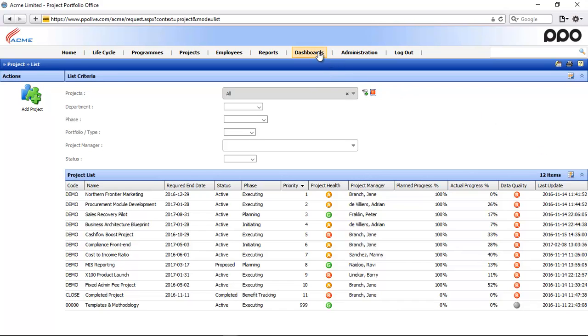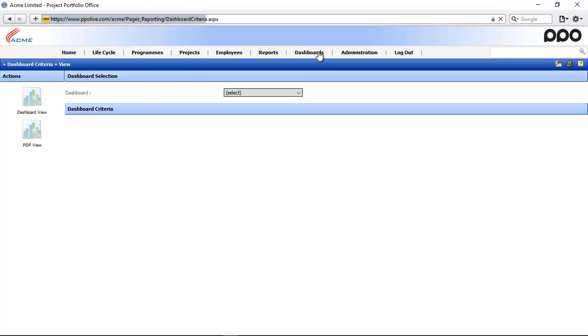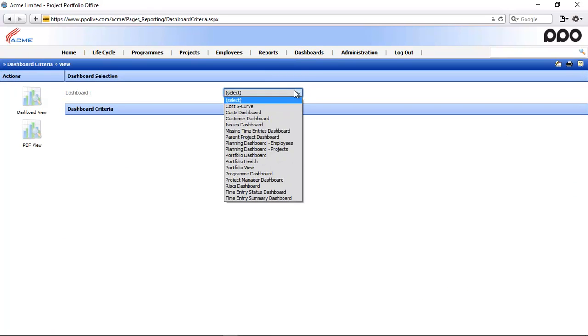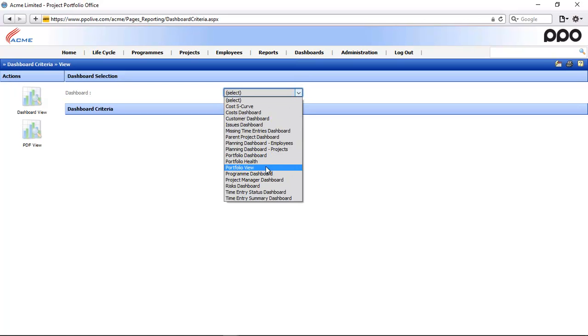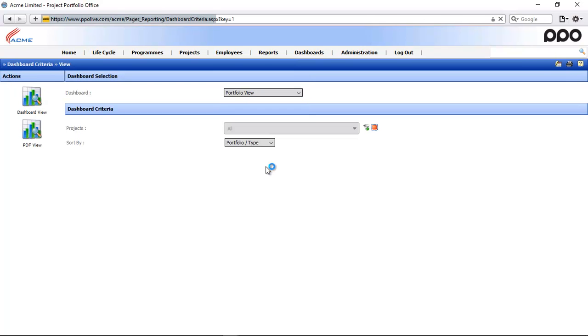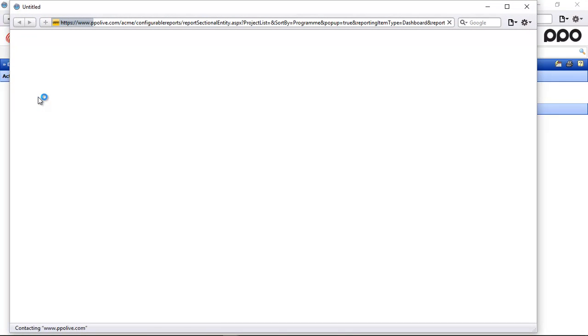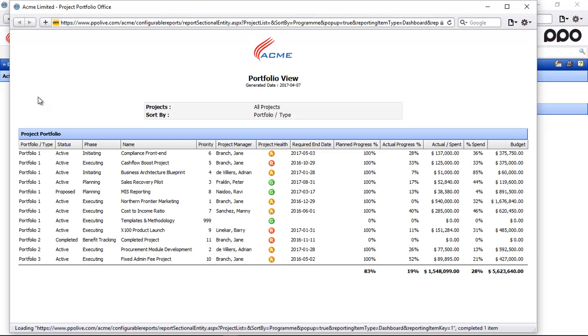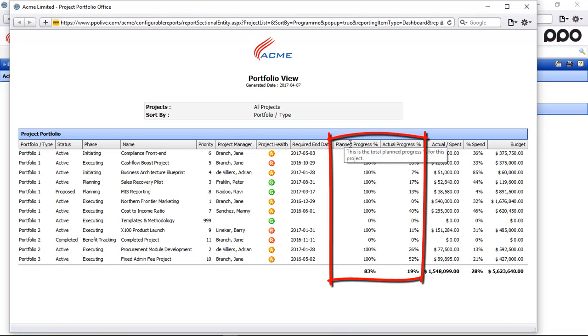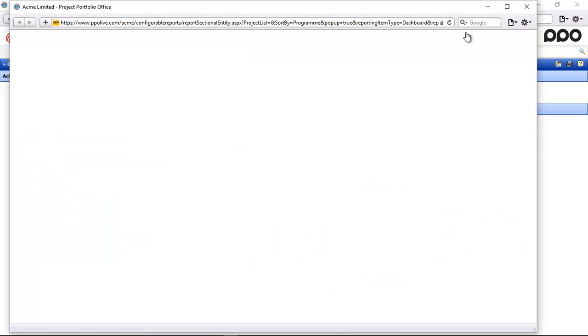Let me just quickly access a dashboard here to also show you where that actual and planned progress is reflecting. So here I've opened the portfolio view and you'll notice the plan and actual progress on here.